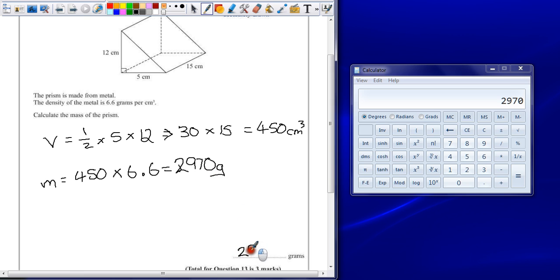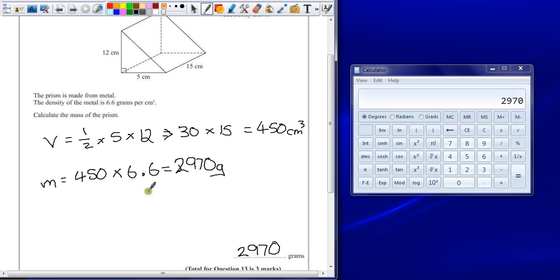So the answer is 2970 grams. If you forget to half, you might lose one mark, as long as this calculation here, the multiply by the density, is correct.